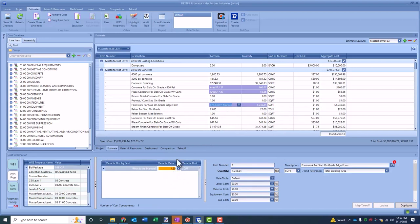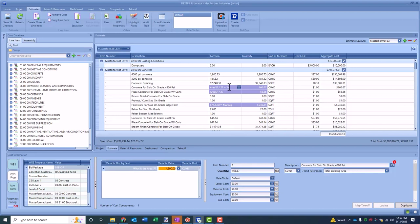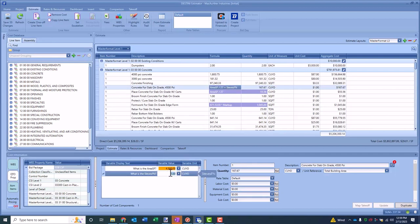And you can do that for any line item, any formula. You can augment any formula. I can come in here and say I want this to be area SF divided by 27 plus Steve's favorite number. And we'll do that, and it'll instantly create Steve's favorite number here, and I can come in and add that value.